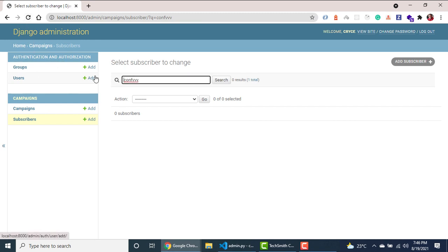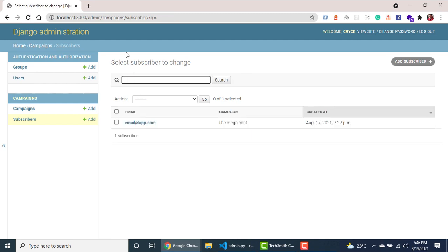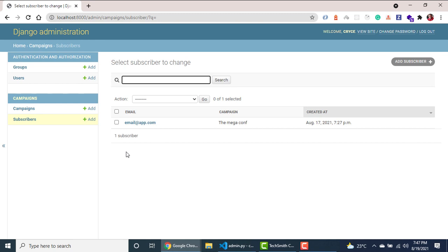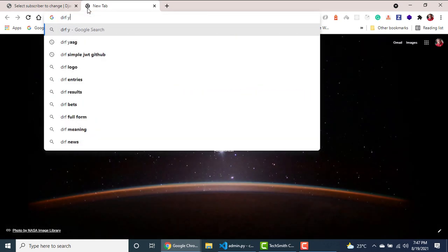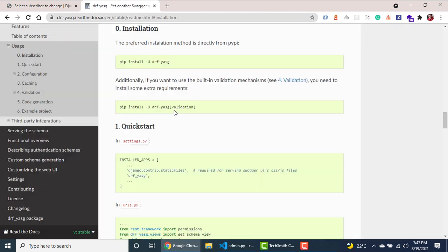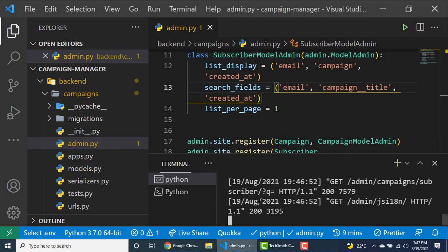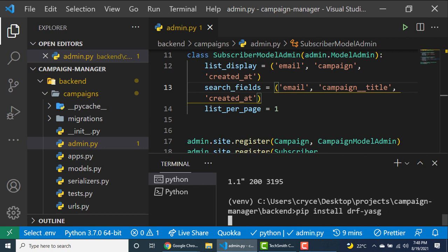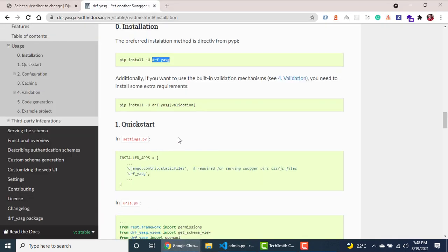The next thing we need to do is set up documentation for our API. Since we're using Django REST Framework, the easiest way to get documentation up and running is to use drf-yasg. I've used this in several of my videos — it's really a good one. Going to the drf-yasg documentation, we need to install it, so I'll copy the install command, go to the terminal, stop the server, and run pip install drf-yasg.